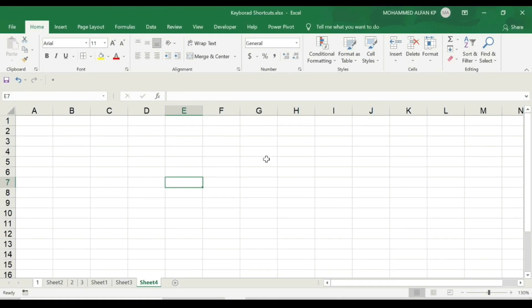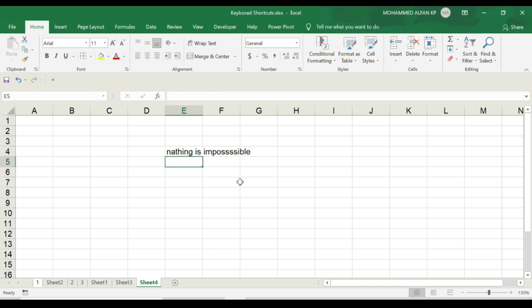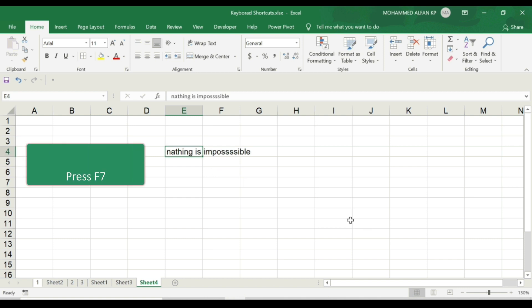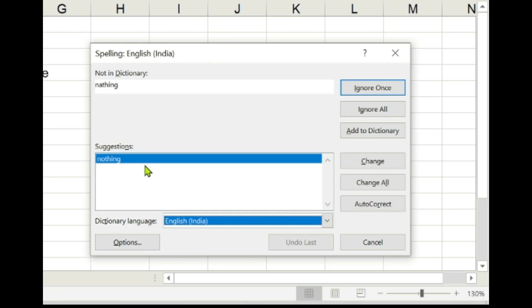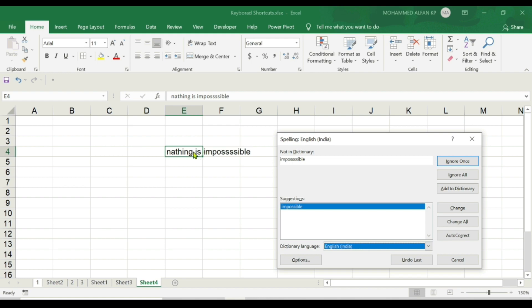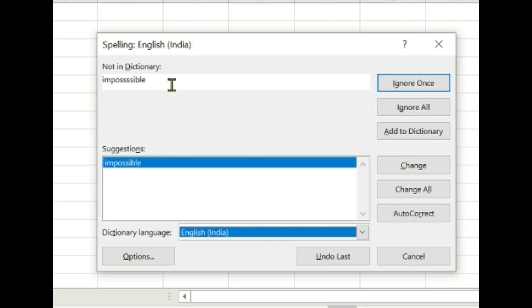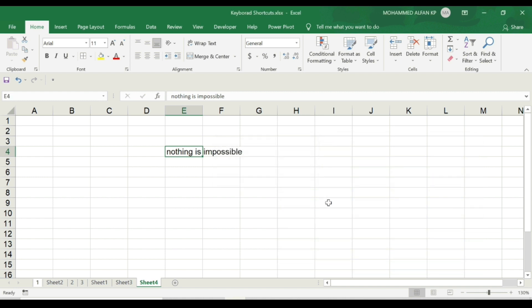In our spreadsheet, if a cell contains particular text, we can correct the spelling. In this particular cell, I will insert a sentence. For example, "nothing is impossible." This is the spell check. I will select a particular cell and press F7. A window appears. Here, "nothing" is not correct. Actually, the suggestion is "nothing," that is correct. If we ignore it, we can change it. Next, "impossible" is the correct spelling. It is correct. Spell check complete, you are good to go.